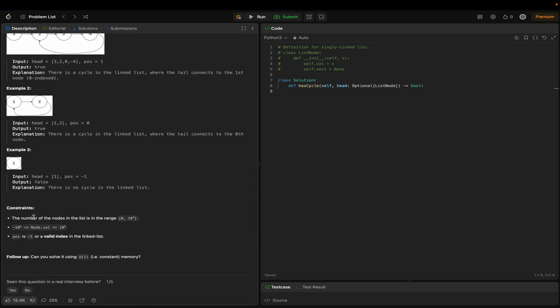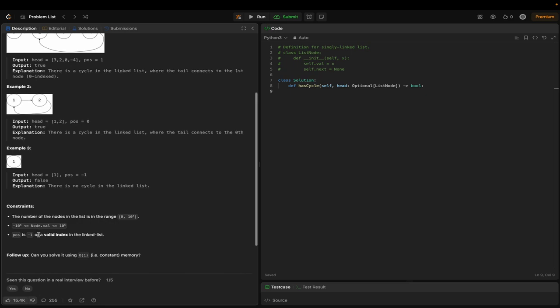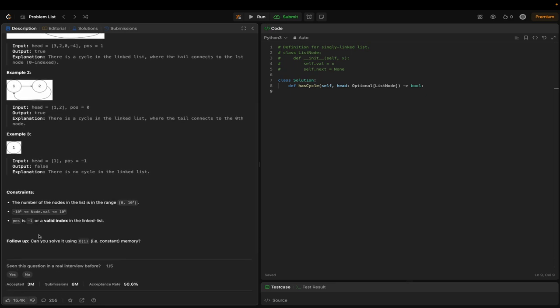The constraints are: the number of nodes in the list is in the range 0 to 10^4, the node values are in the inclusive range of -10^5 to 10^5, and POS is either -1 or a valid index in the linked list.